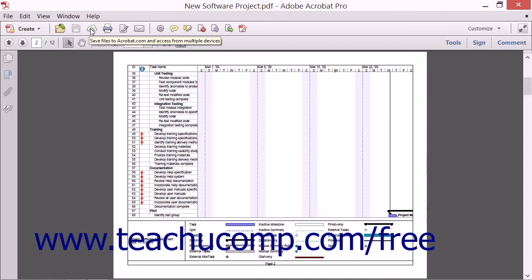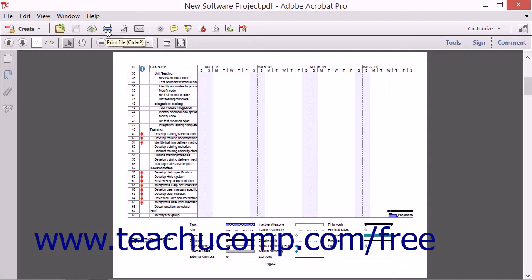Just to the right of the Acrobat Cloud button is the Print File button. Clicking this button will launch the Print dialog box where you can choose Print Preferences.